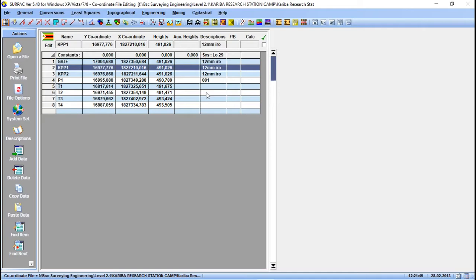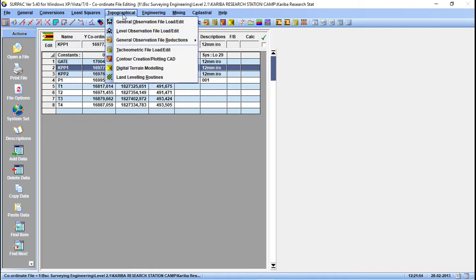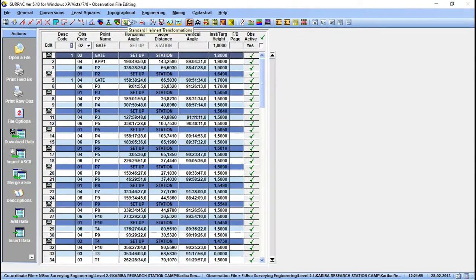This was a traverse that we did in Kariba. I'm going to show you the general observation file. You go to Topographical, then General Observation. This is the general observation file. As you can see, with this traverse our first setup station was on a known point.